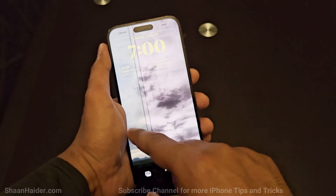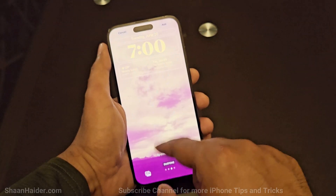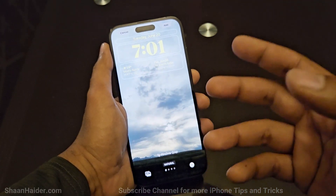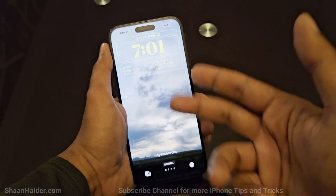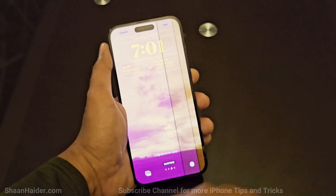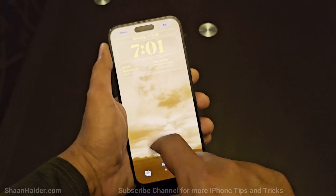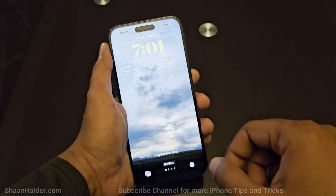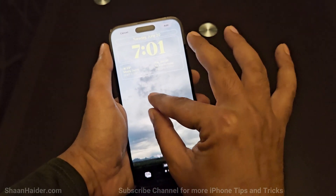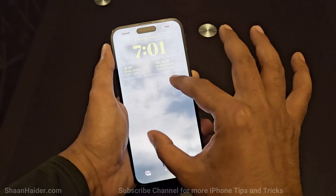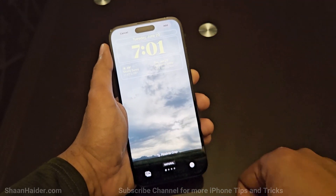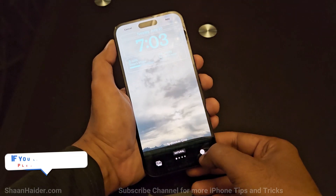Now you can see the widgets are added on my newly created lock screen. I can also apply filters by swiping on the picture — there are three filters: the original, black and white, duotone, and color wash. You can also crop the picture for the wallpaper by pinching to zoom in or zoom out.